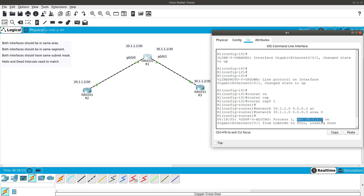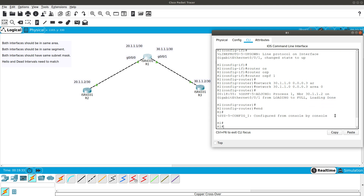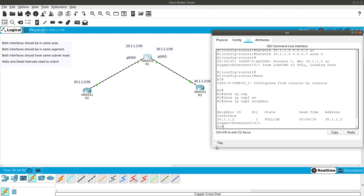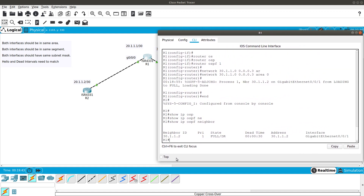We can see in the console: OSPF adjacency formed, neighbor ID 30.1.1.2, state loading to full. To verify, run show ip ospf neighbor. The output shows the neighbor ID, priority, state (Full/DR), dead time, IP address, and the interface it came in on — GigabitEthernet 0/0/1.